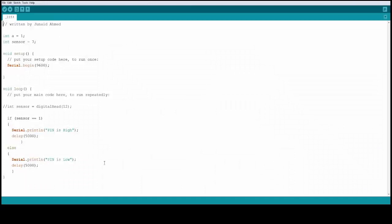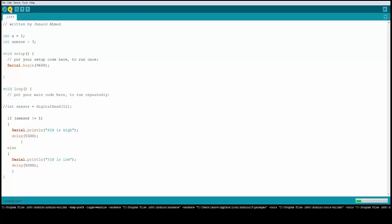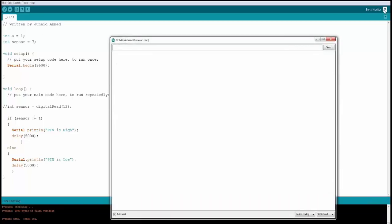Let's try the not-equal-to comparator. A sensor variable is assigned 7. Since 7 is not equal to 1, the condition sensor != 1 is satisfied, so the code enters the successful branch. Let's compile and open the serial monitor.